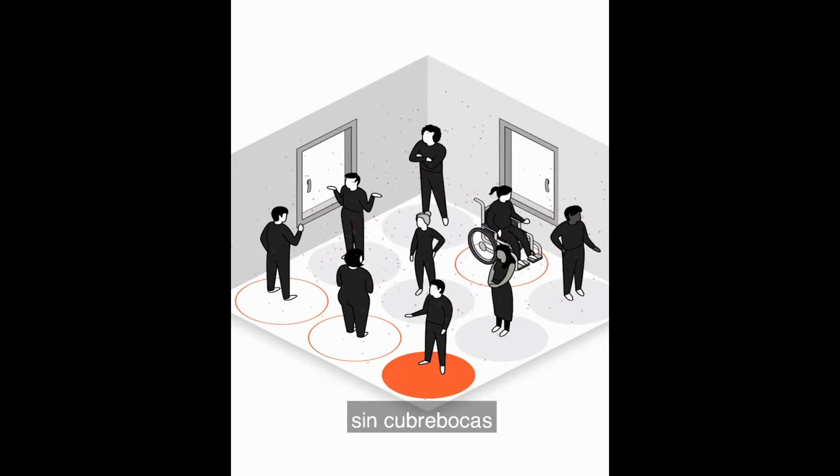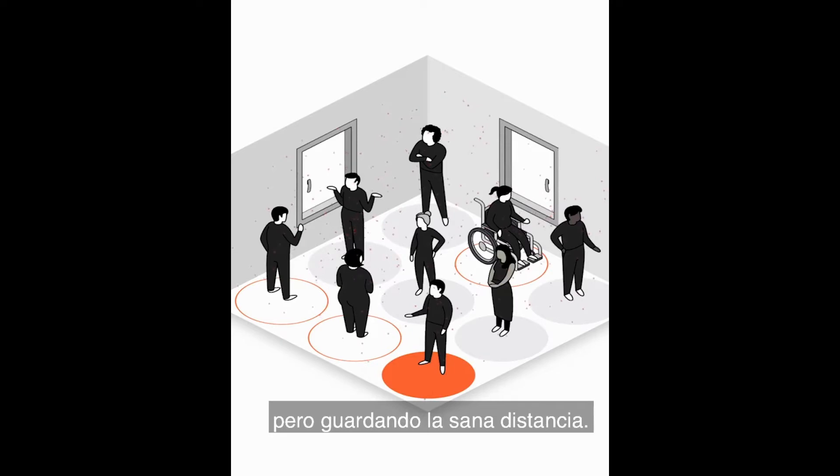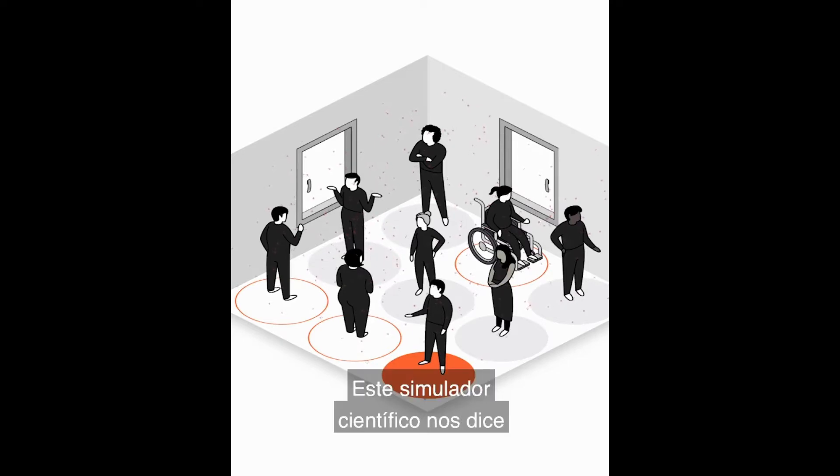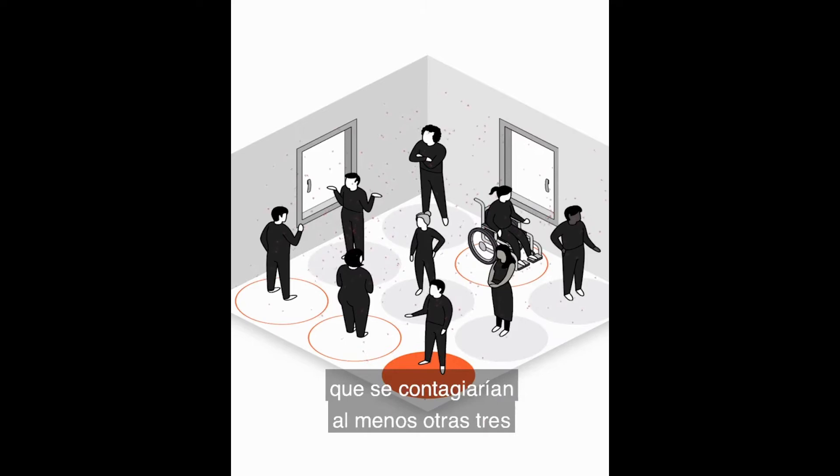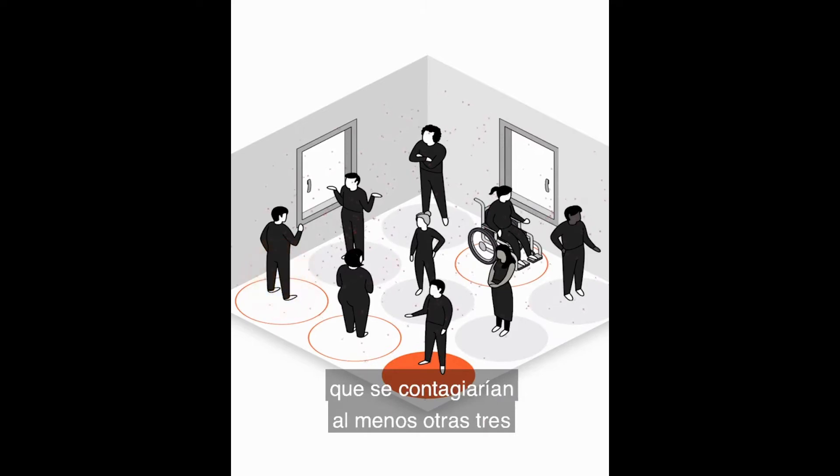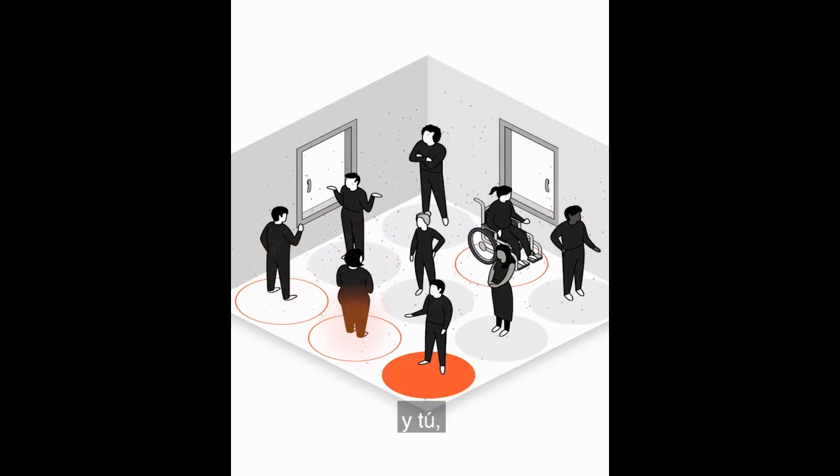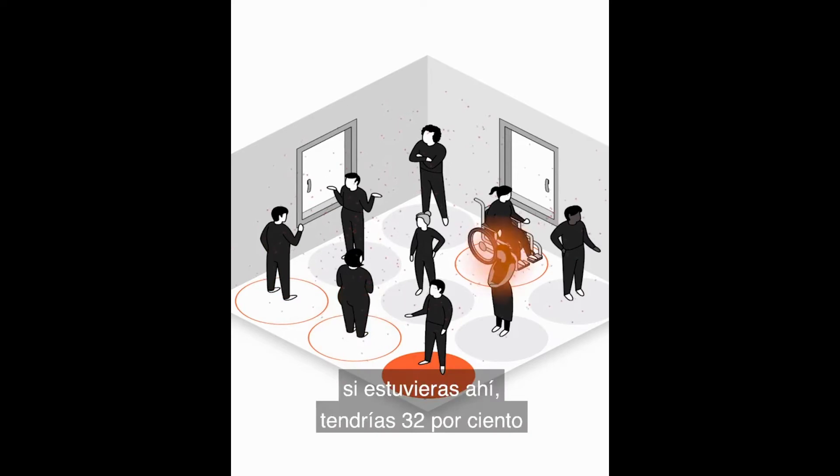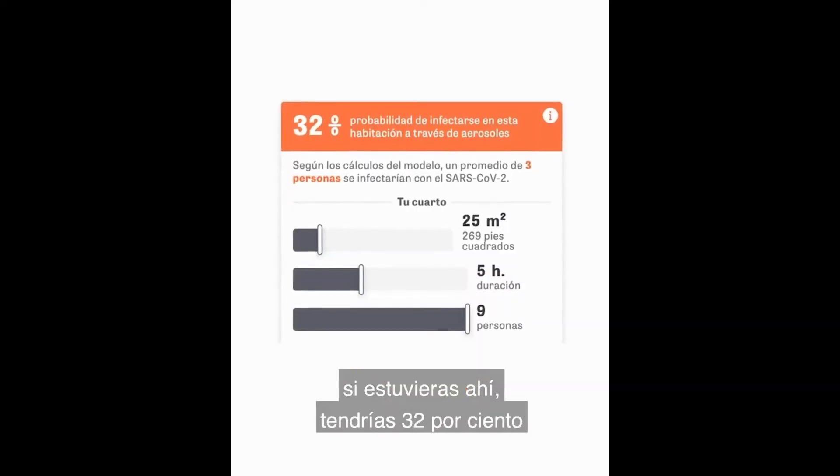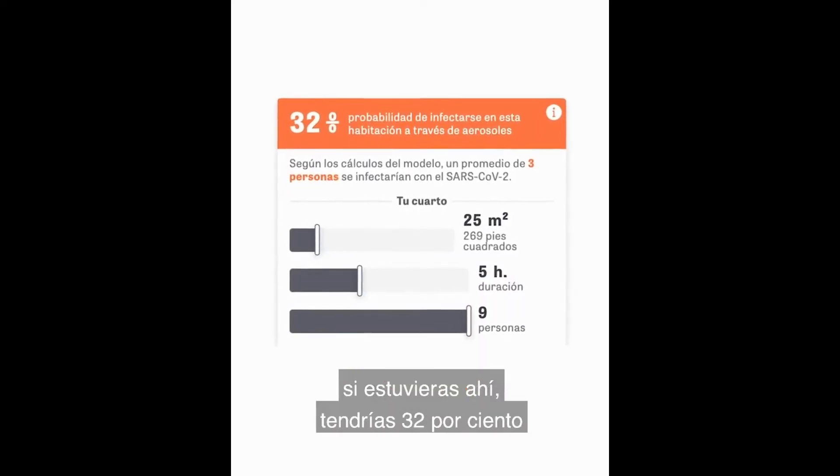This scientific simulator tells us that with one infected person, at least three more will get the virus. If you are there, you will have a 32% probability of infection.